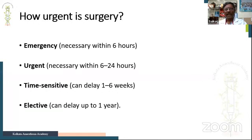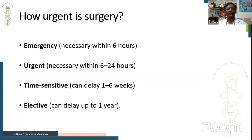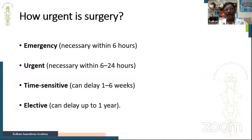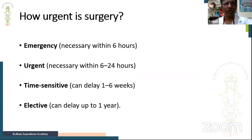Looking at the type of surgery, one must always ask how urgent is the surgery. From the ACC AHA guidelines, emergency surgery is within six hours, urgent is between six and 24 hours. Most surgeries are time-sensitive — they can be delayed but not beyond one to six weeks. Truly elective procedures like arthroplasty or plastic surgery can be delayed up to one year.